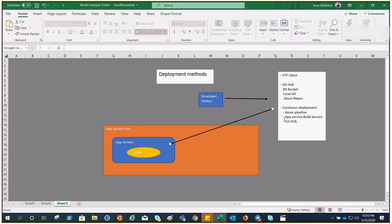We are going to see the deployment method with the help of GitHub. We will place our code in GitHub, authorize our App Service to talk to GitHub, and push our code through the pipeline. We can use Azure Pipelines — it goes through the compilation and build stage — or use App Service Build Service to deploy the code to App Services. Whenever you commit to GitHub, the whole pipeline initiates and the code gets deployed.